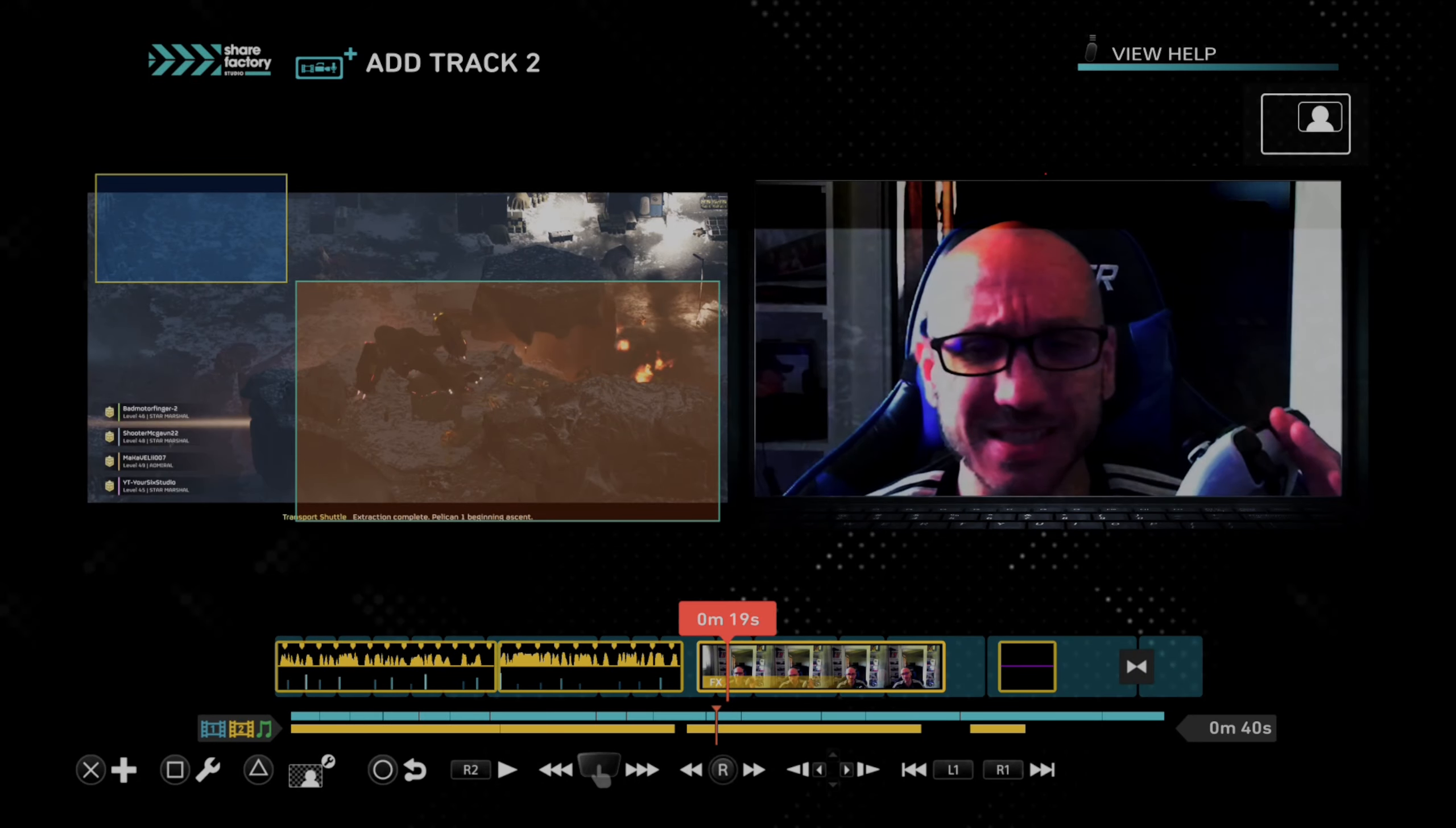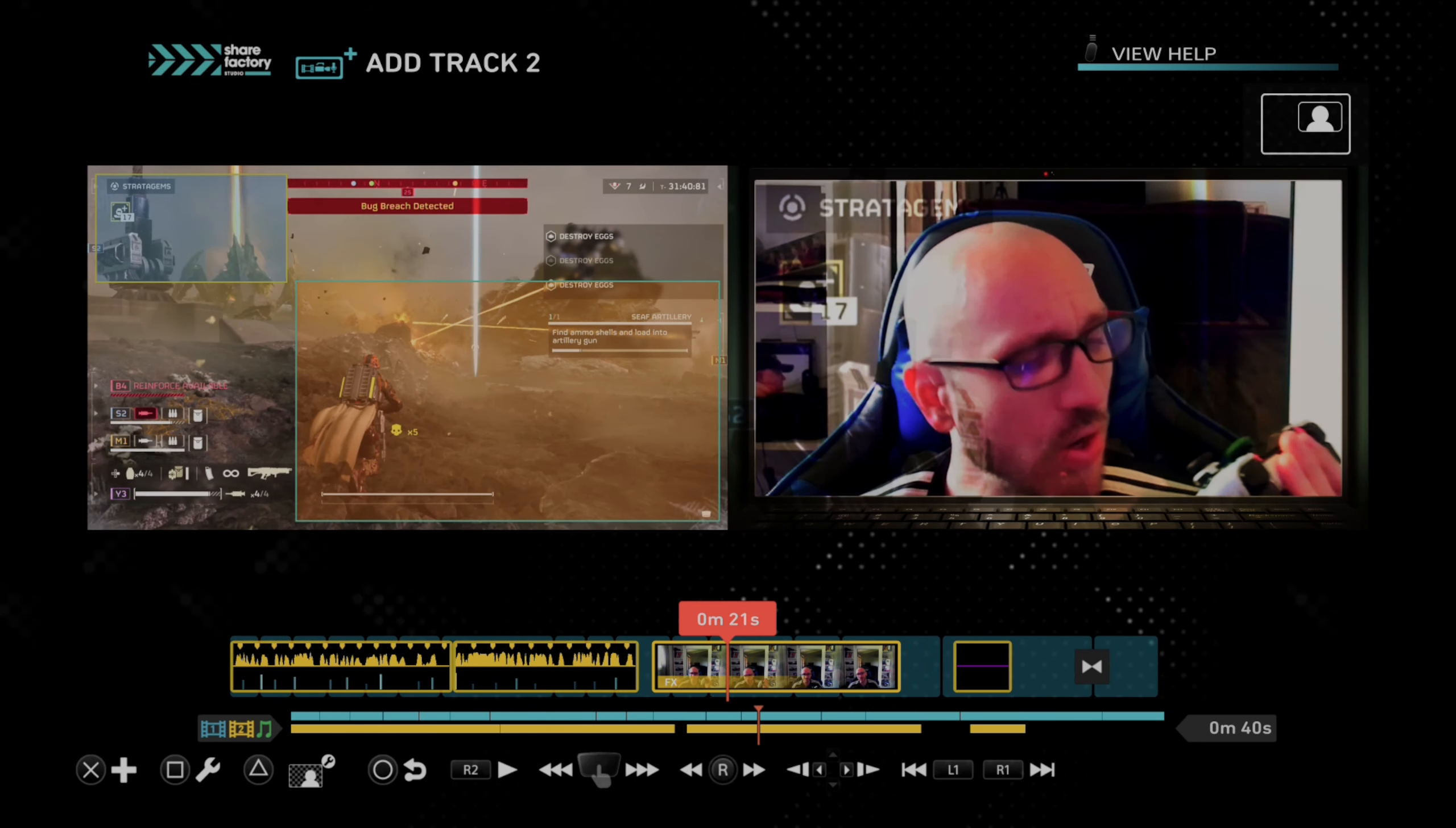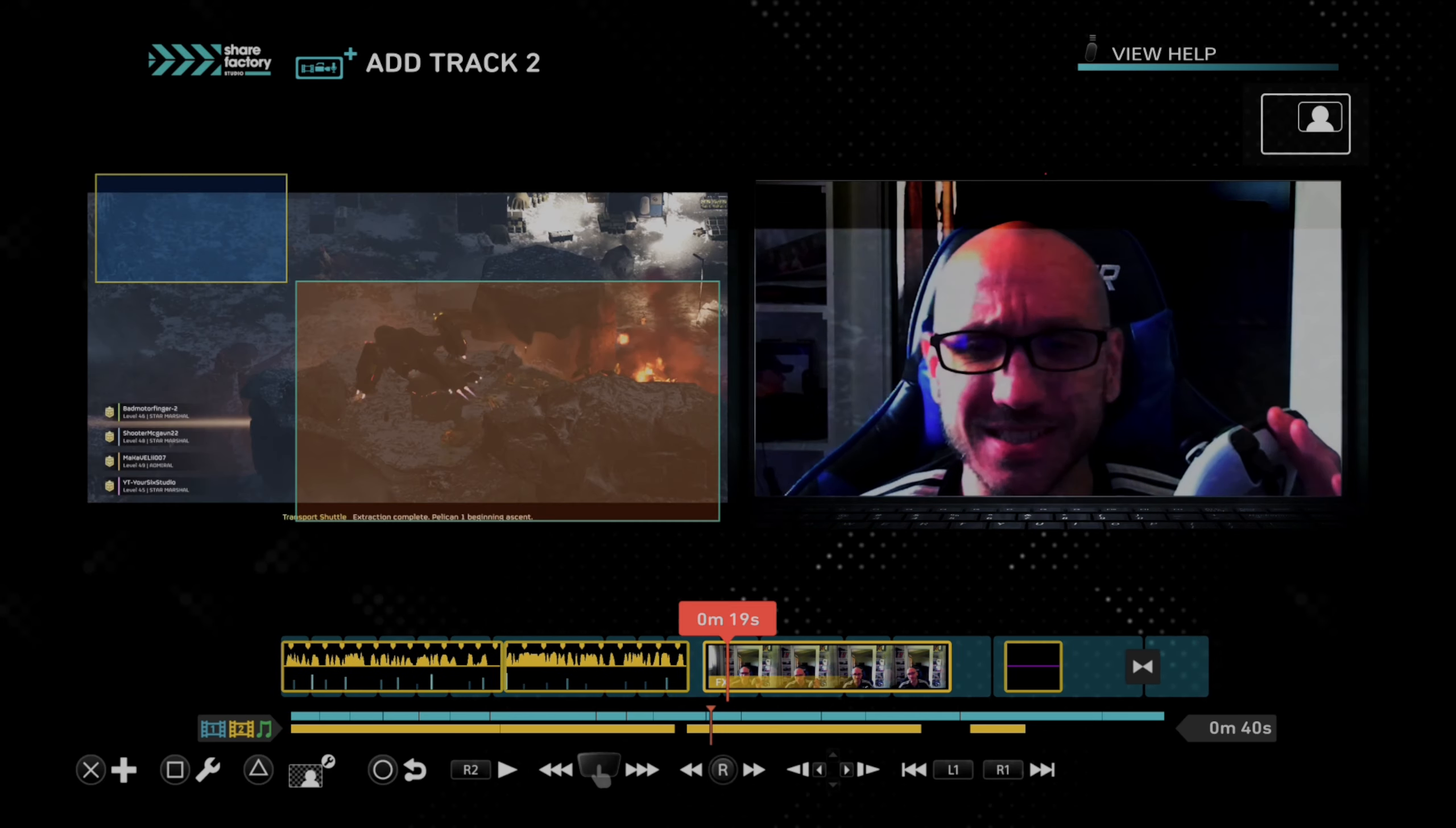Hey everyone, this is Tim from YourSake Studios. Today on this video, I'm going to show you how to record your camera on your PlayStation 5. And this technique will be using ShareFactory.